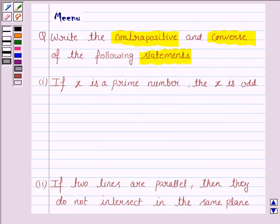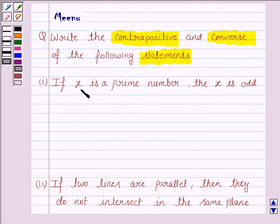Let us now see the first statement. It says: if X is a prime number, then X is odd. Here we are given a statement in the form 'if P then Q,' where P is the statement 'X is a prime number,' and Q is the statement 'X is odd.'